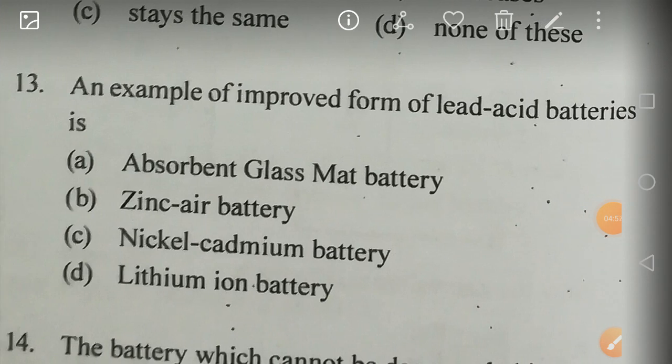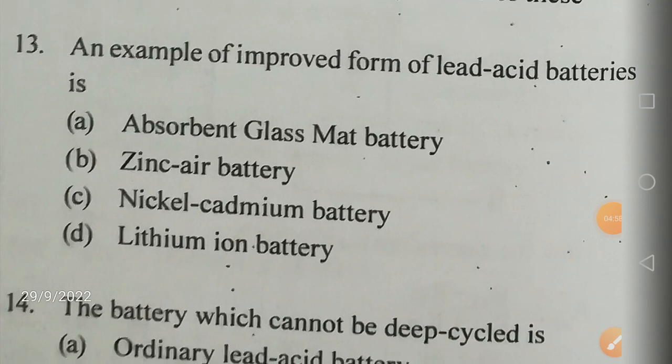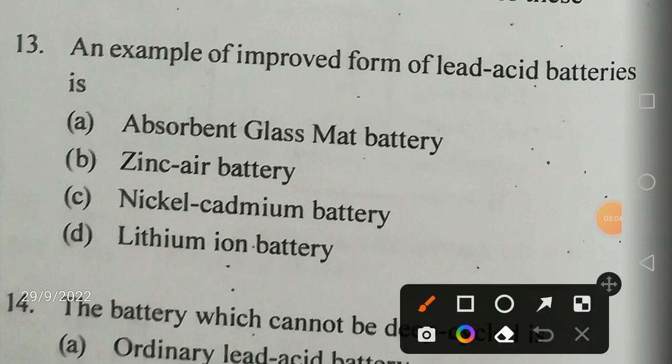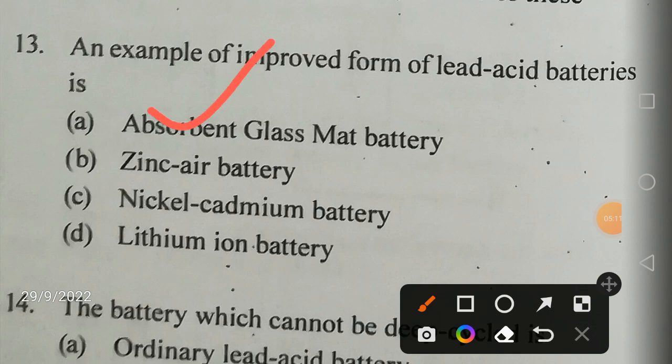An example of an improved form of lead acid batteries is the absorbent glass mat (AGM) battery. It is the advancement and improvement over the standard lead acid battery.